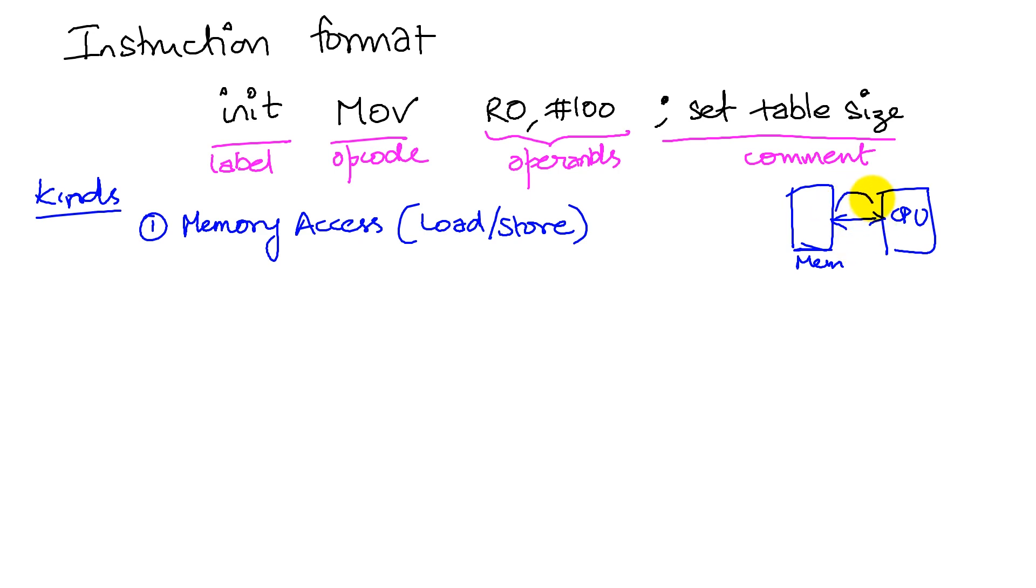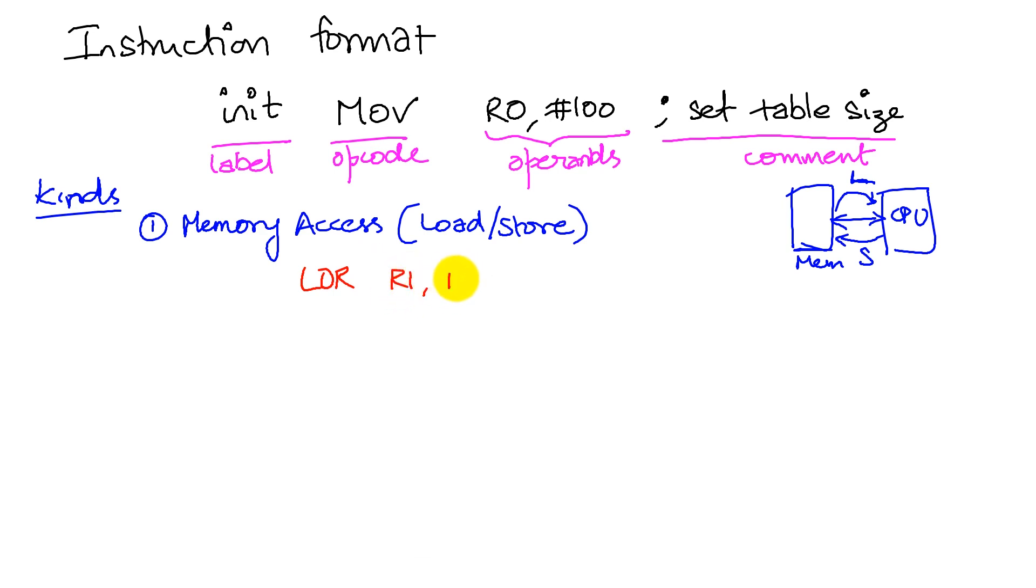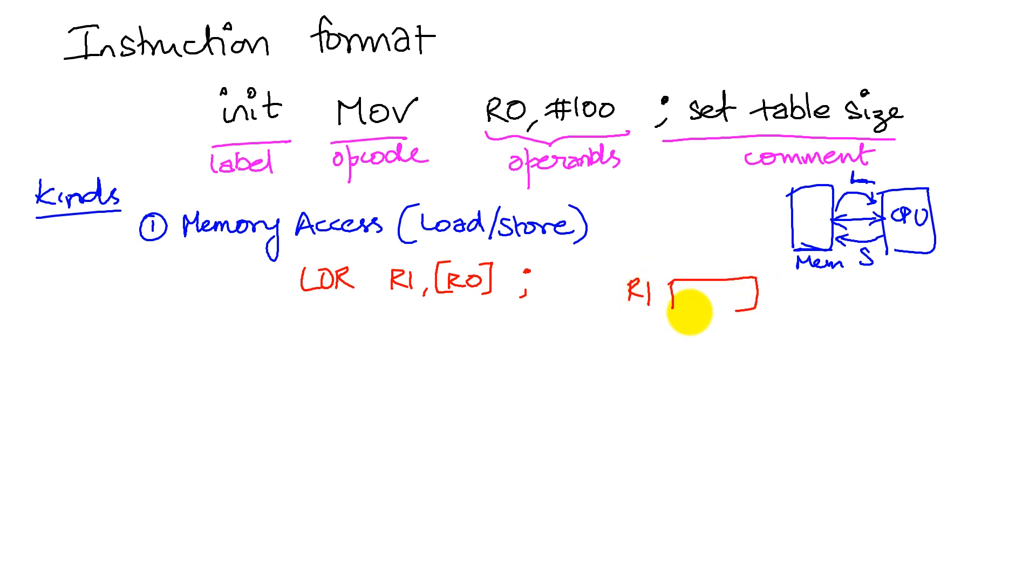For example, we have our registers that are in the CPU and we have memory. When we talk about load store operations, we're talking about operations to load from memory and to store to memory. Here's an example of a load operation. For example, I say LDR.